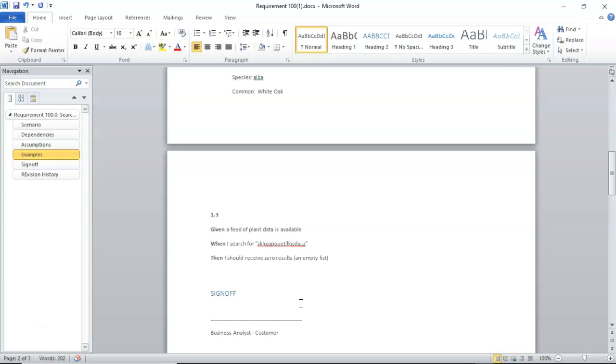We could definitely add more cases to this. We could say, given a feed of plant data is not available, what do we do then? So, let's think about when our dependencies start dropping off. How does our program handle it?